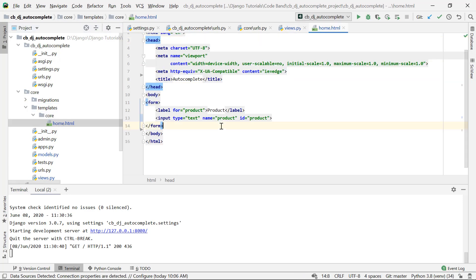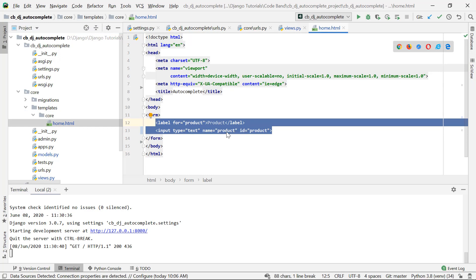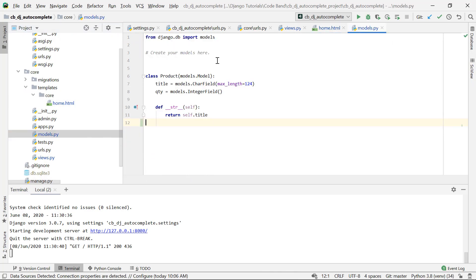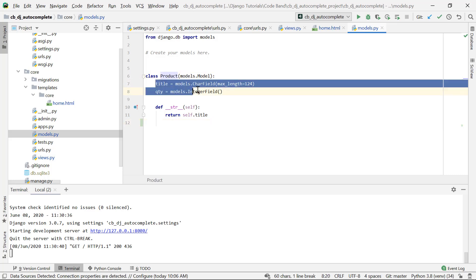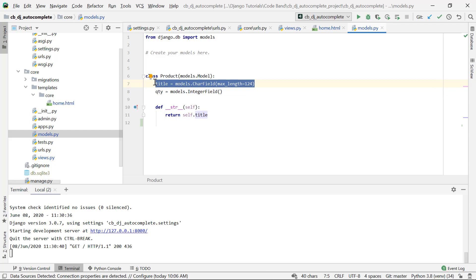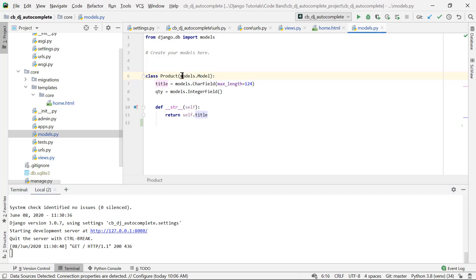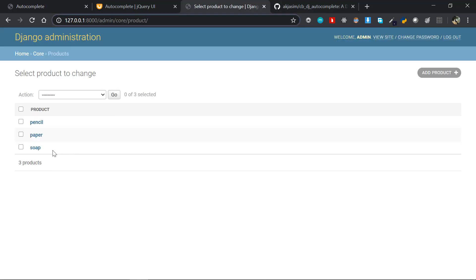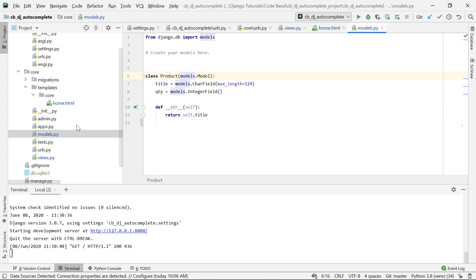In the views we just render the core/home.html template, which has an input field with a name of 'product'. The model we have is called a Product model, which has a title field and a quantity field. We'll be using the title field for integrating the autocomplete feature. I've run migrations, created a superuser, and added three products: pencil, paper, and soap.